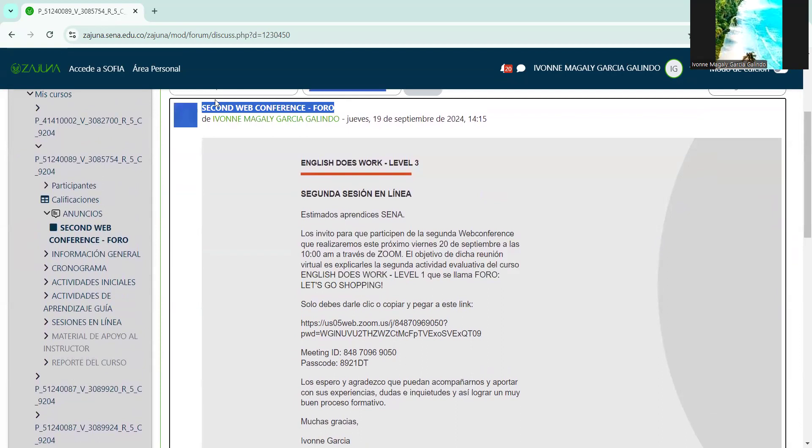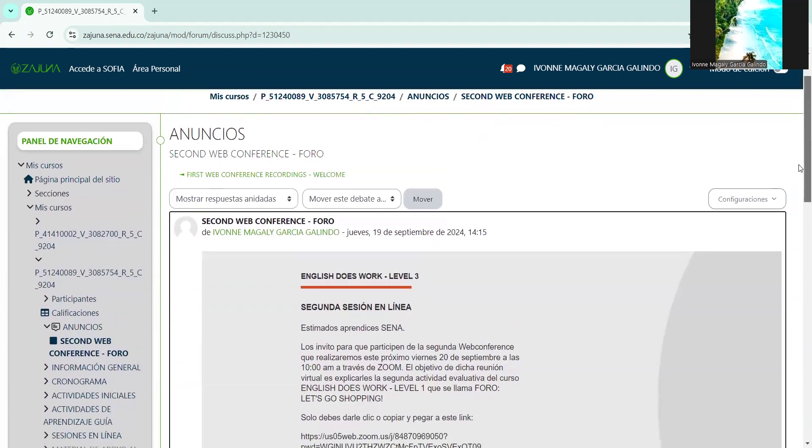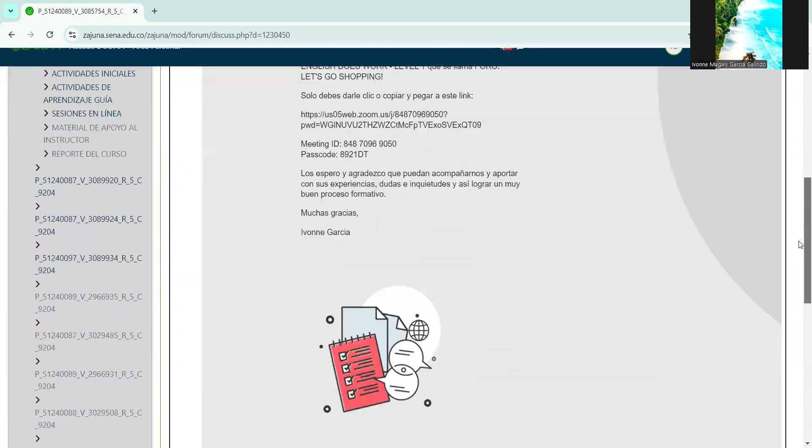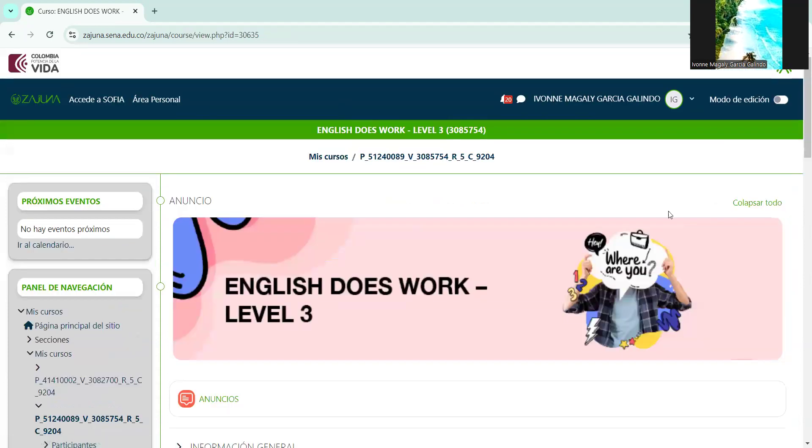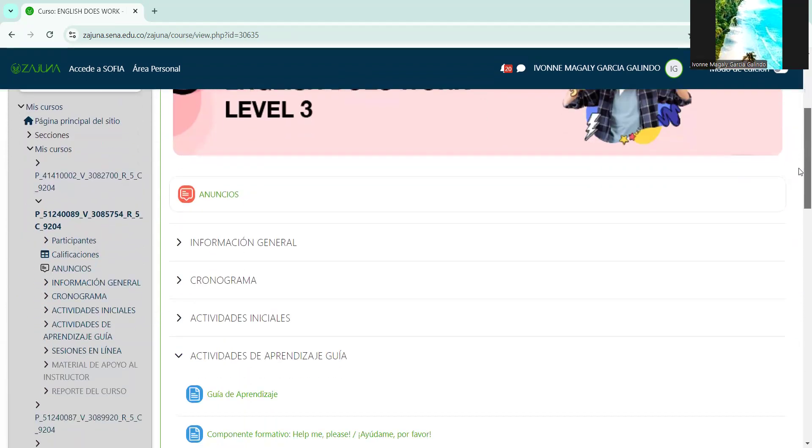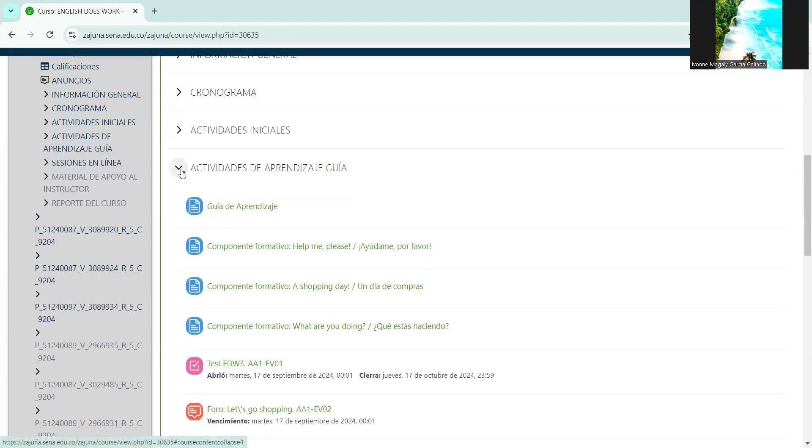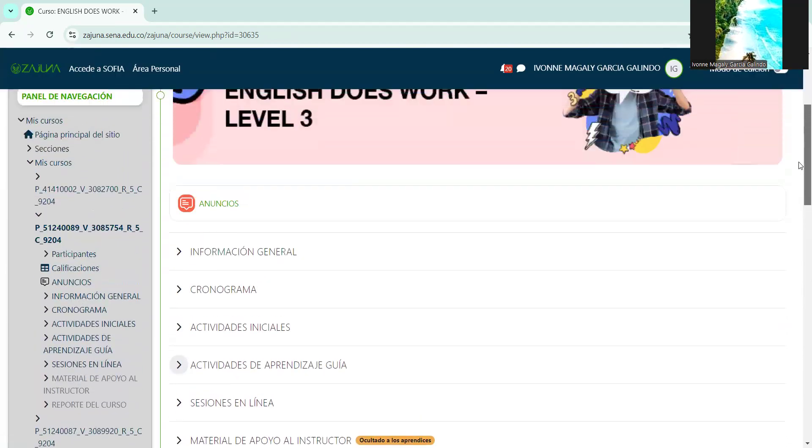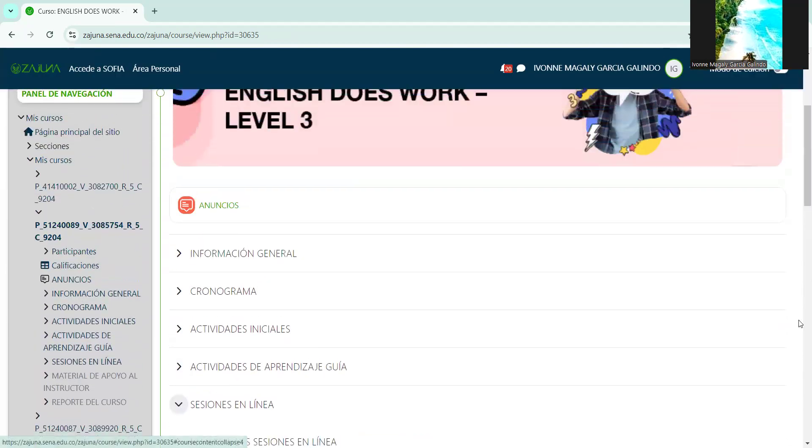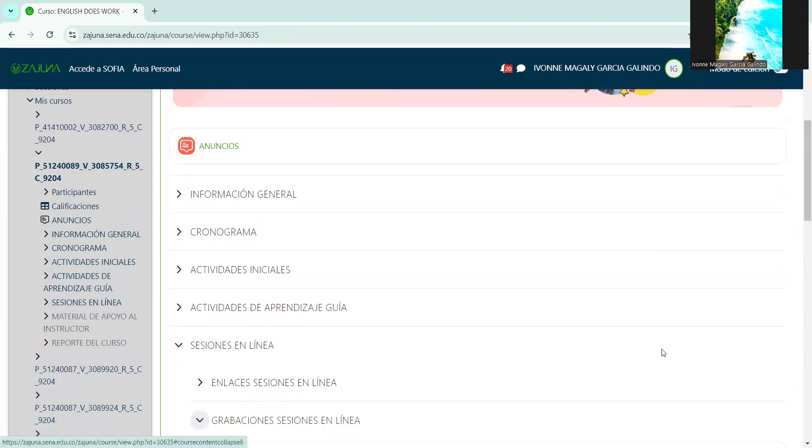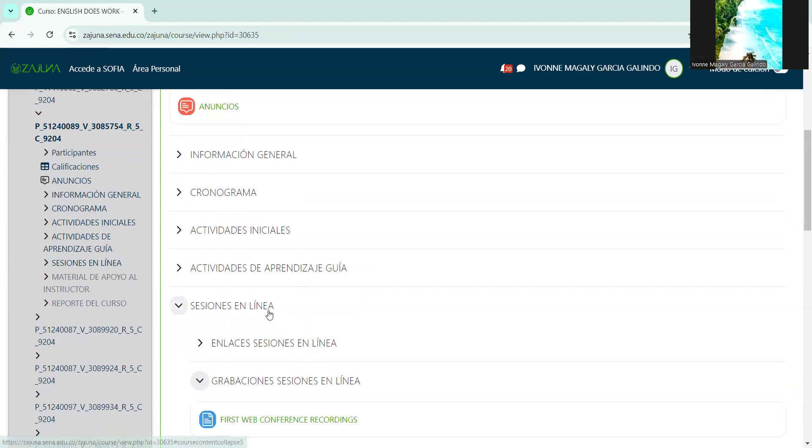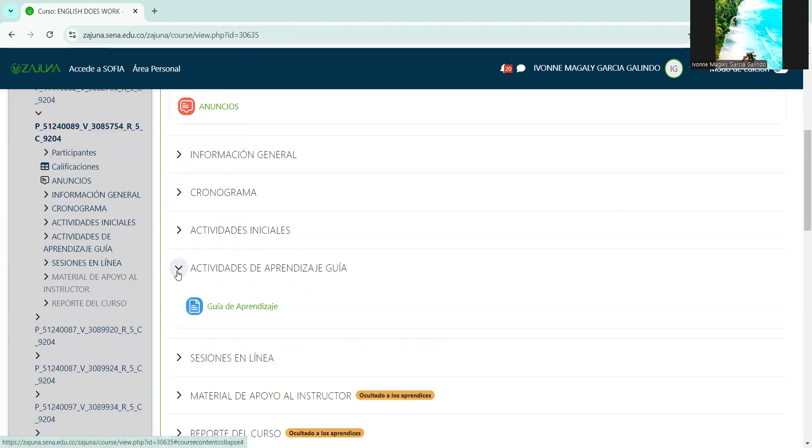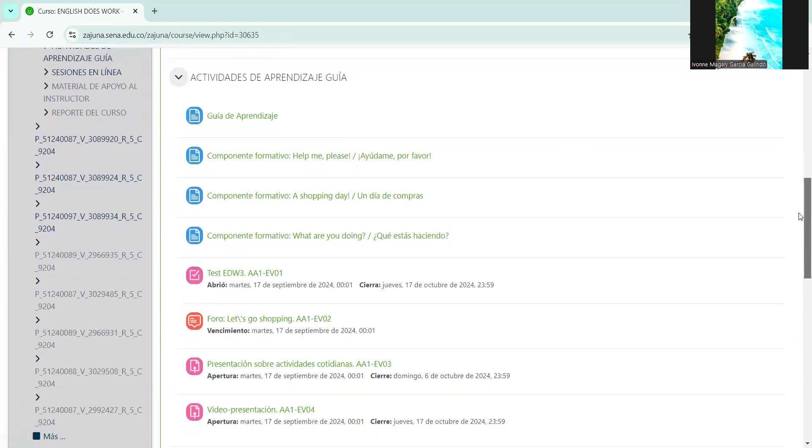That's the goal of this meeting. We're going to review what you should do in that forum so you don't get lost. Let's go back to the initial platform interface, the initial course interface, as you see it. Remember that here in online sessions, the first recording is already available since yesterday, which shows how to navigate the platform.